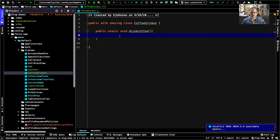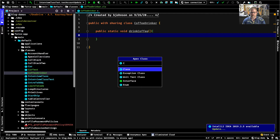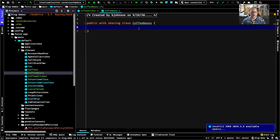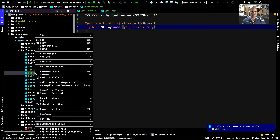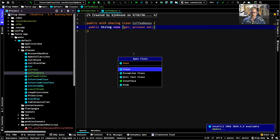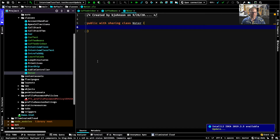We need a couple of things to make coffee. We need coffee beans — so let's make a CoffeeBeans class. We'll give it a public string name property with private set to encapsulate our variables, best practice from our last video. We also need a Water class. We're not going to give Water any properties right now.